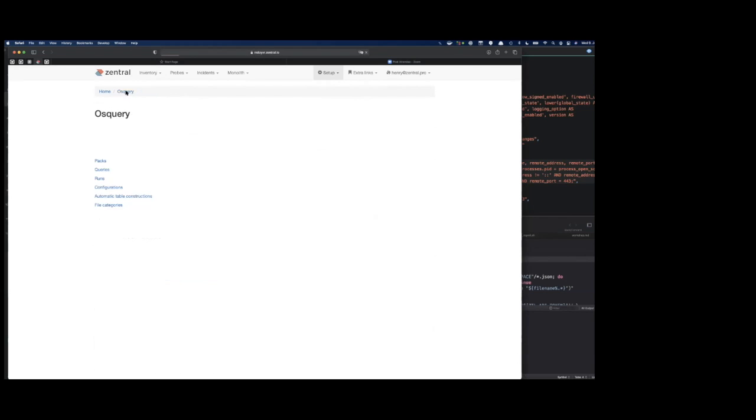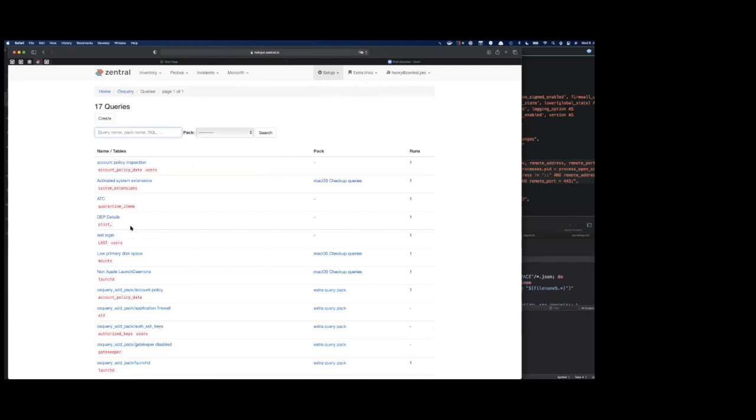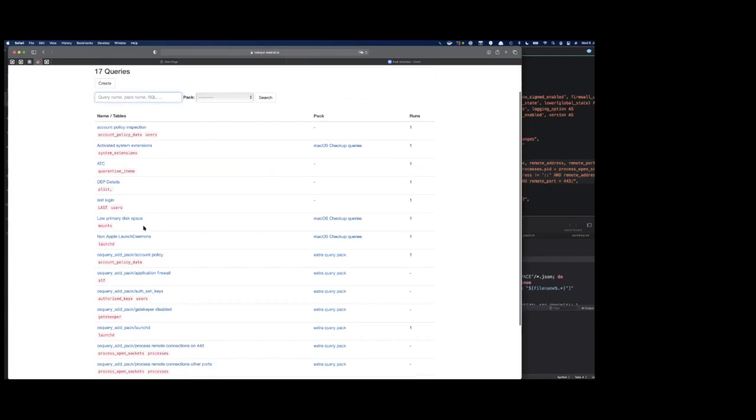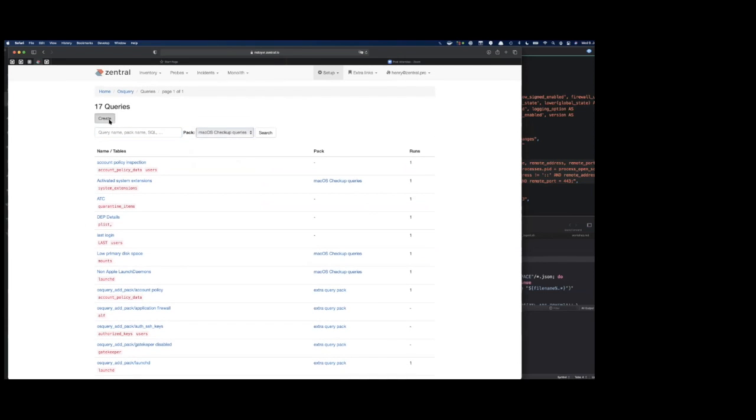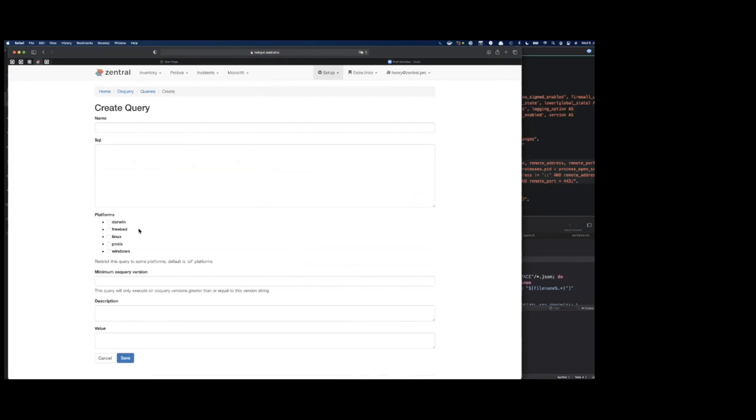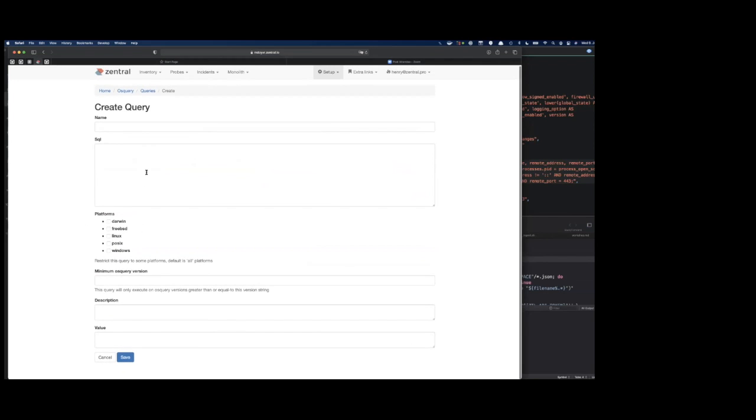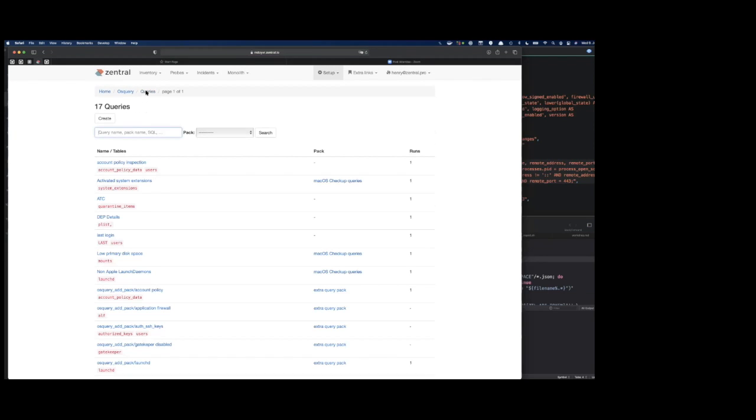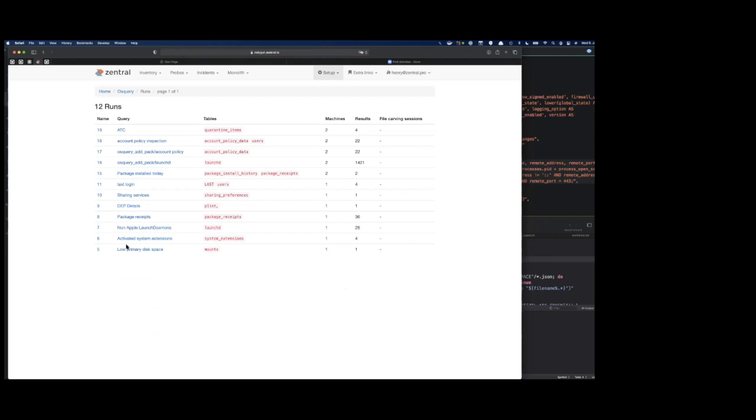You see the query results two have been created and five have been present. I update here and now it's updated on the central side as well. This works idempotently, so you can run over and over this mechanism. Central represents what you have here in those files. If you have a pack that could be used in one or more configurations, this is to be set somewhere else in the OS Query setup. You can create a query here from scratch.